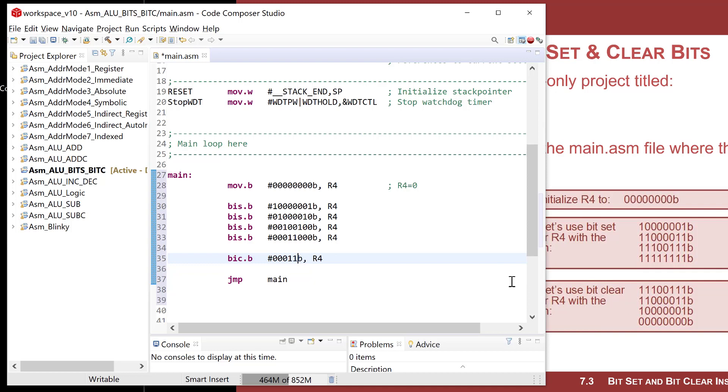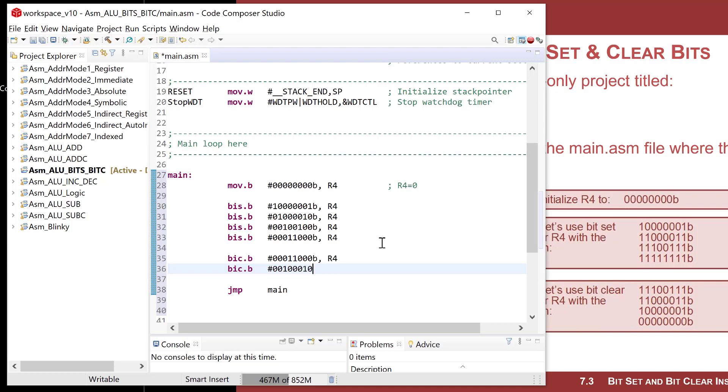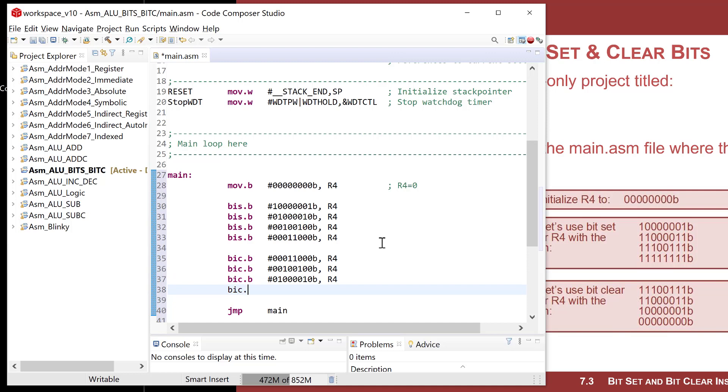I want to get this pattern, so I want to clear the inner two bits. That means I'm going to clear these two inner bits, which we're still operating on R4, which at this moment is all ones. Let's do bit clear with the appropriate masks to create our cool pattern.